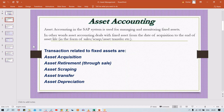In the SAP system, asset accounting is used for managing and monitoring fixed assets. In other words, asset accounting deals with fixed assets from the date of acquisition — acquisition means the date of purchase or construction — till the end of the asset's life.